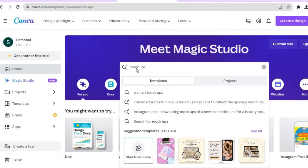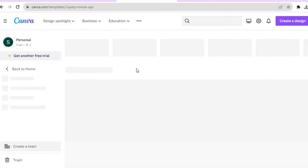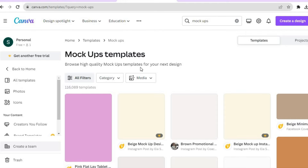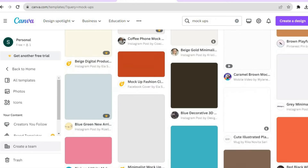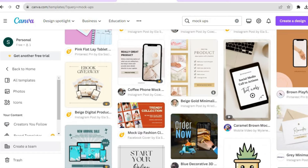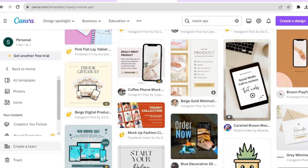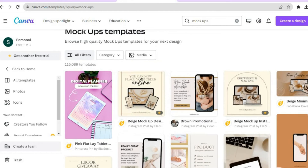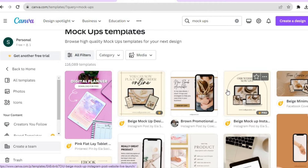After searching, you'll see numerous templates to choose from. You can select one of your liking. Keep in mind that any template marked with 'Pro' requires a paid Canva subscription to use.